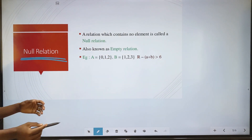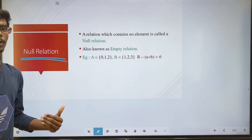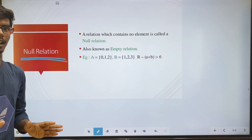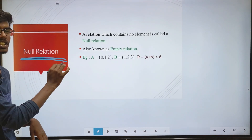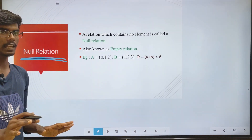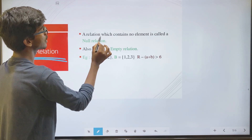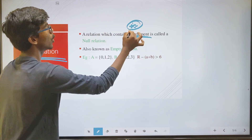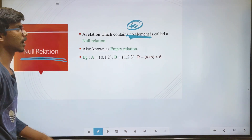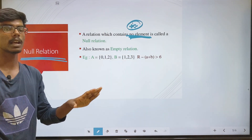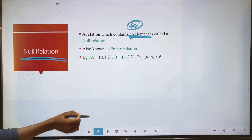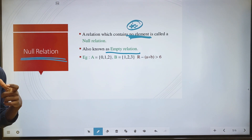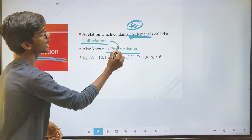Next is null relation. A null relation is an empty set — that is, the relation set is a null set. It is also called an empty relation.